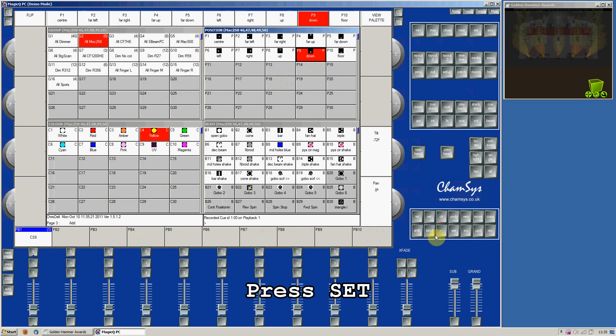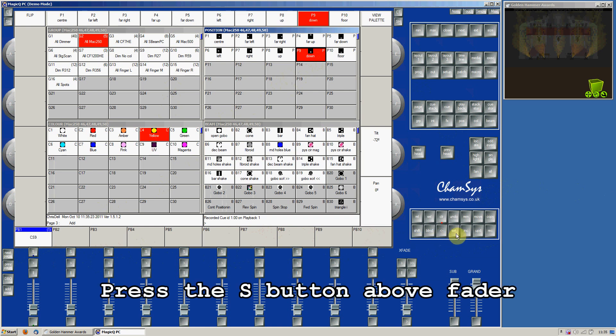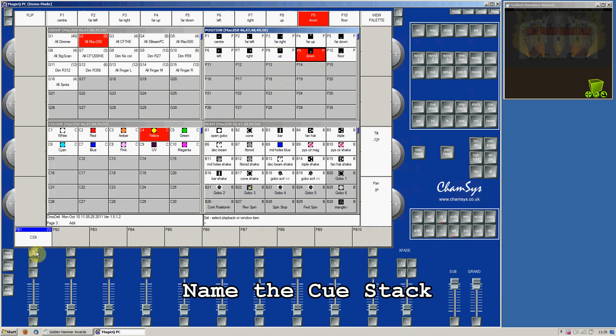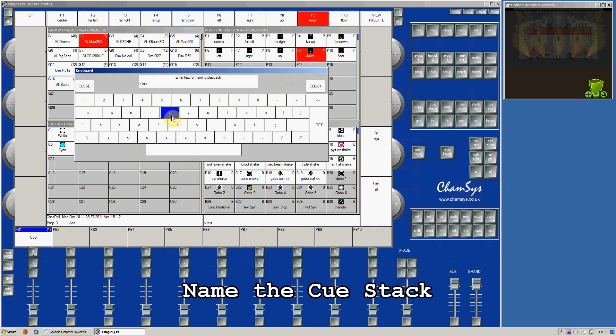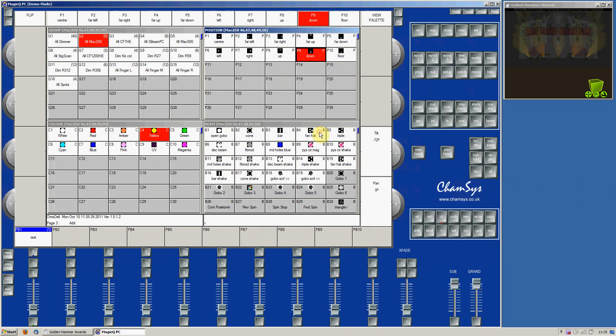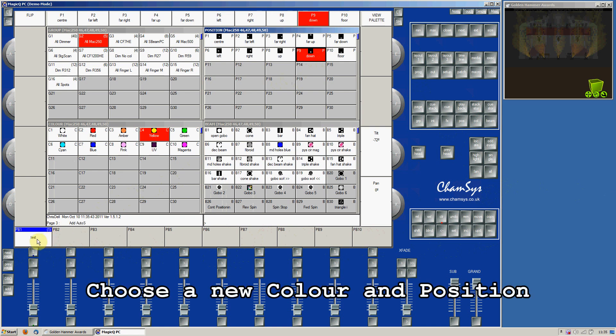Press the Set button, and then press the S button above the fader again to name the cue stack. Type some text either using the on-screen keyboard or using your keyboard on your laptop. The name is then displayed above the fader.